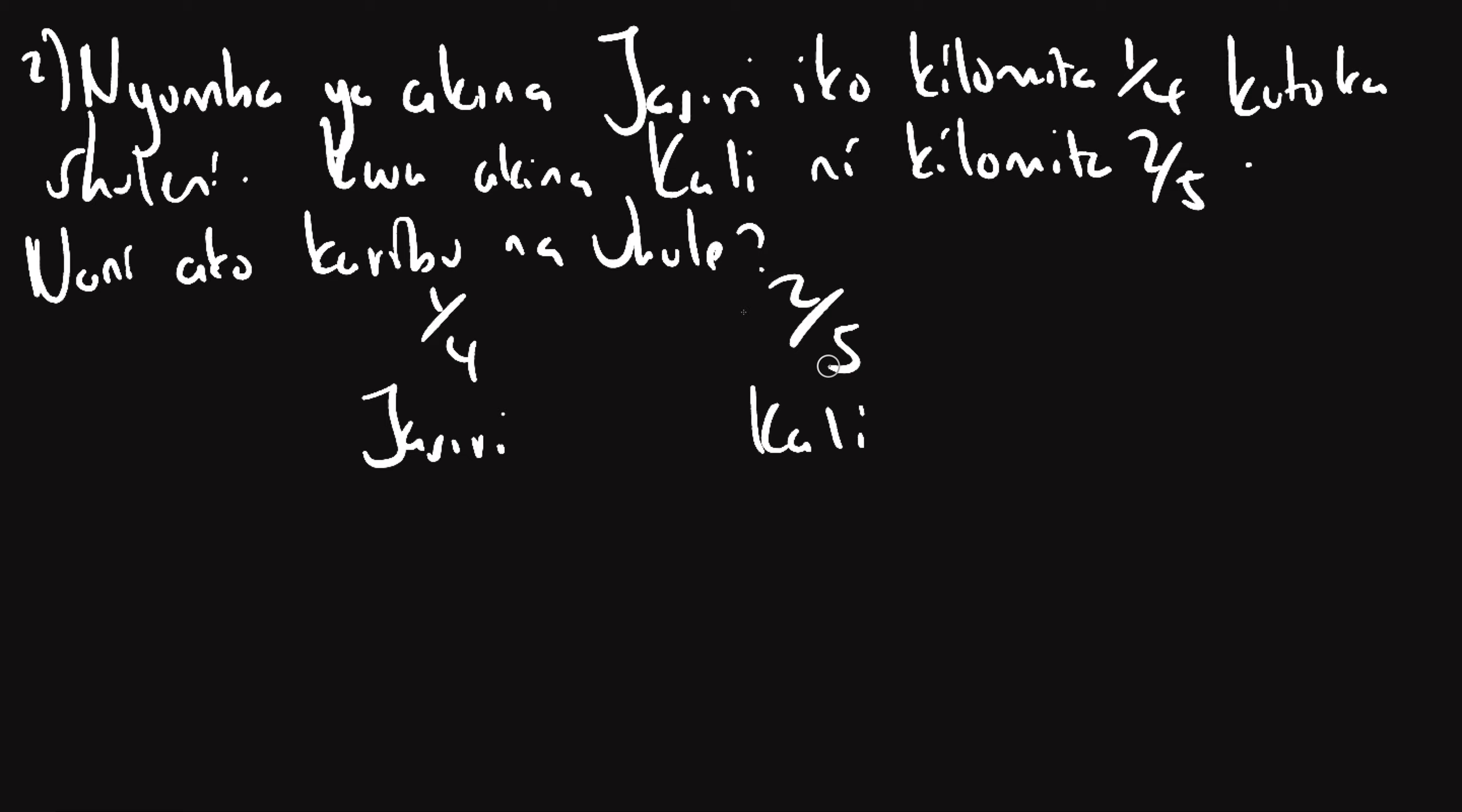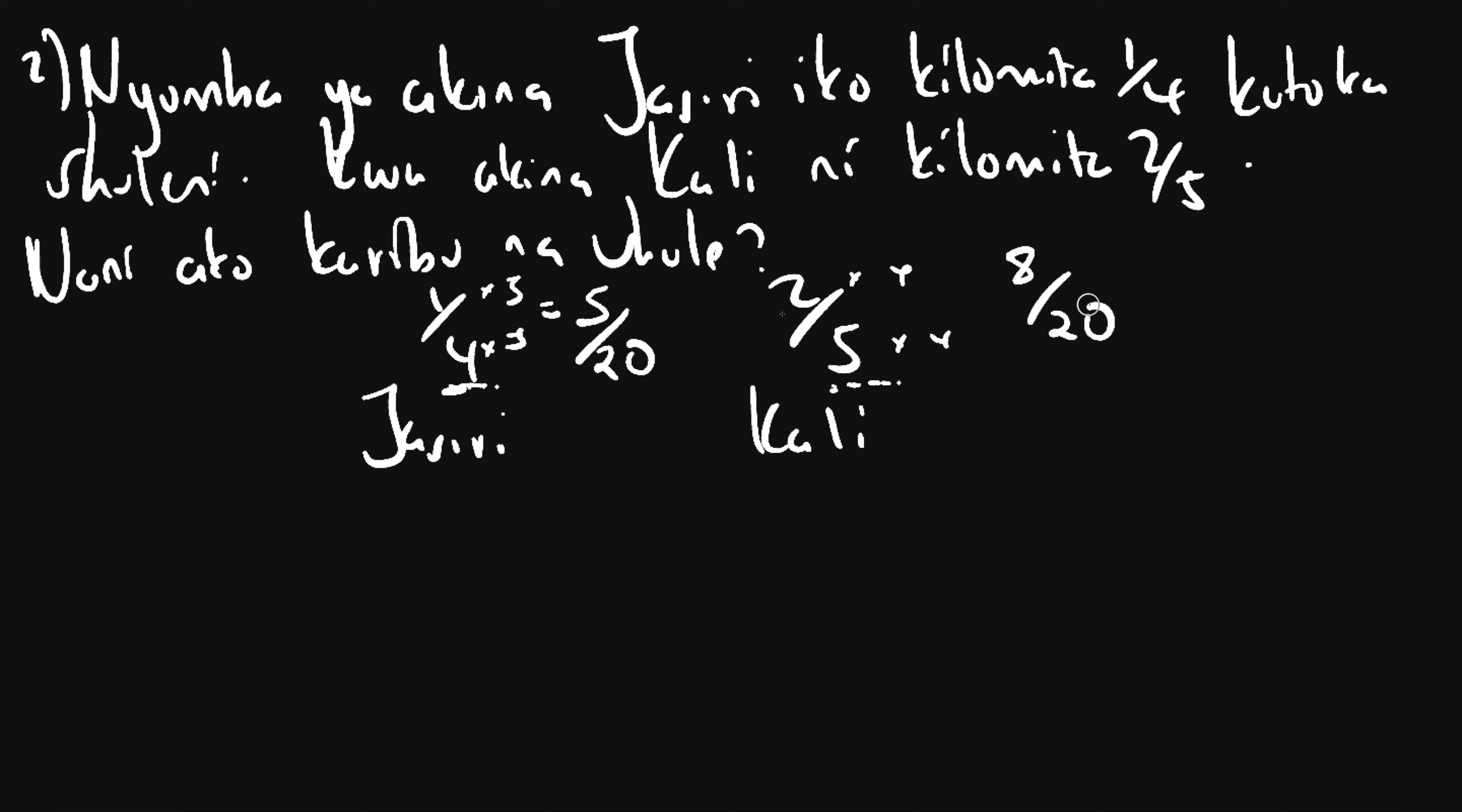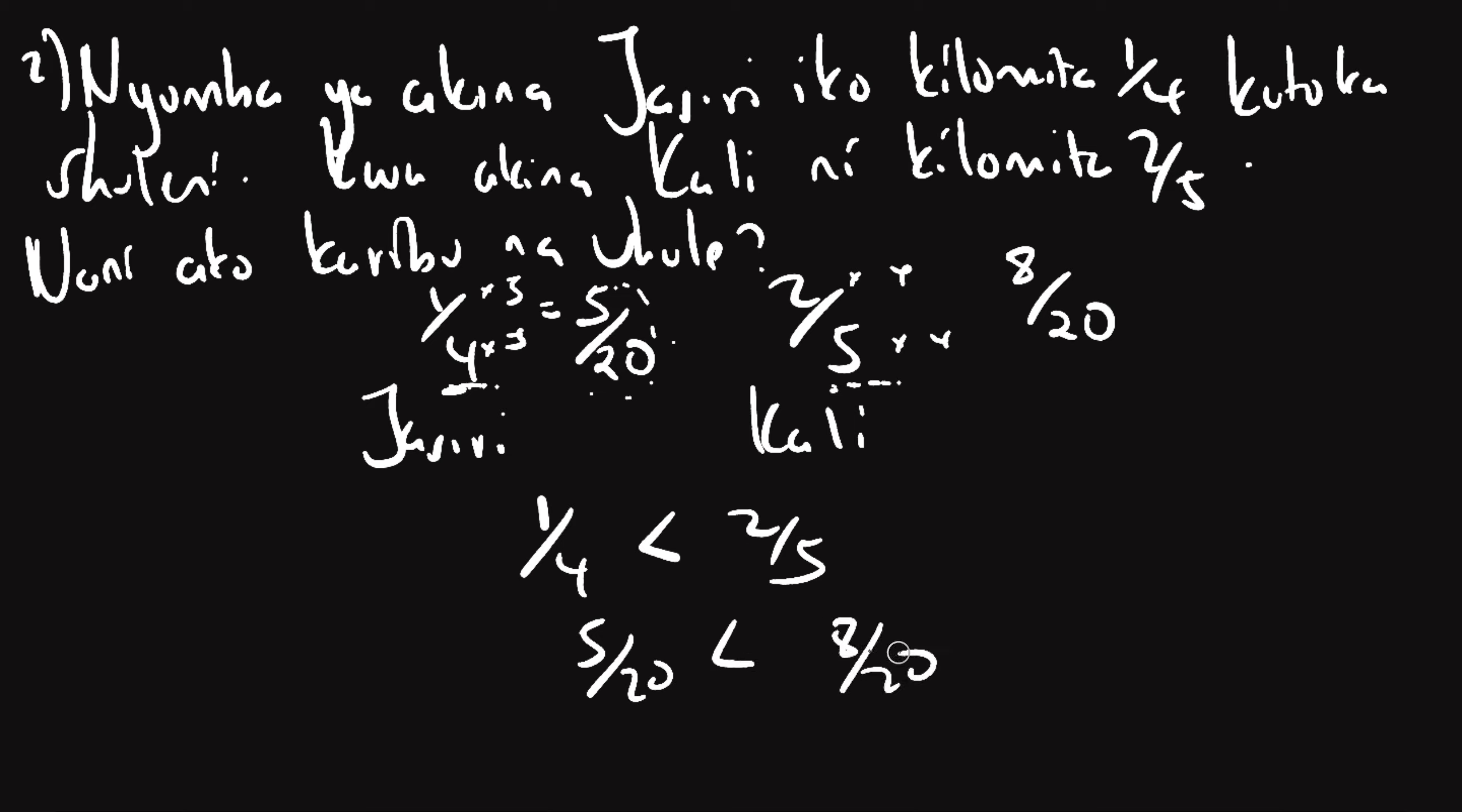Sasa hapa kwa sababu hizi zachini ya zifanani hizi lazmo zibadilishe ziwe zifanani. Hapa hile kitu utafanya uta zidisha tano hapa na hapa uzidisha nne. Sababu hii hine utaipelaka hapa izidisha hapa na hivyo hivyo hivyo hapa basi itakuwa ni tano jwya ishirini na hapa itakuwa ni nane jwya ishirini hivyo nani ndo hako karibu. Tunahuza nani hako karibu ni Jasiri kosababu hii nambari iko chini, iko chini kuliko, hivyo iko chini kuliko au jibu nazandika iko chini kuliko. Hivyo Jasiri ndiye ako karibu na shula.